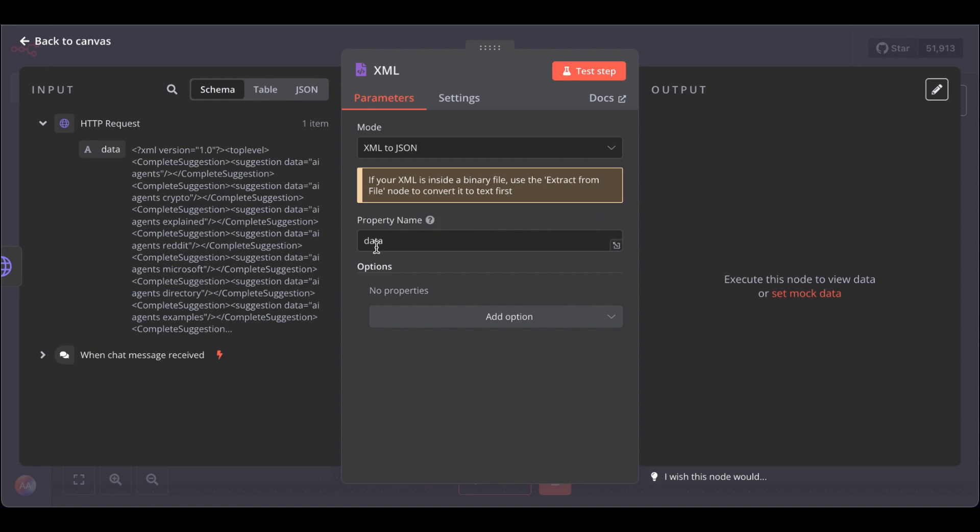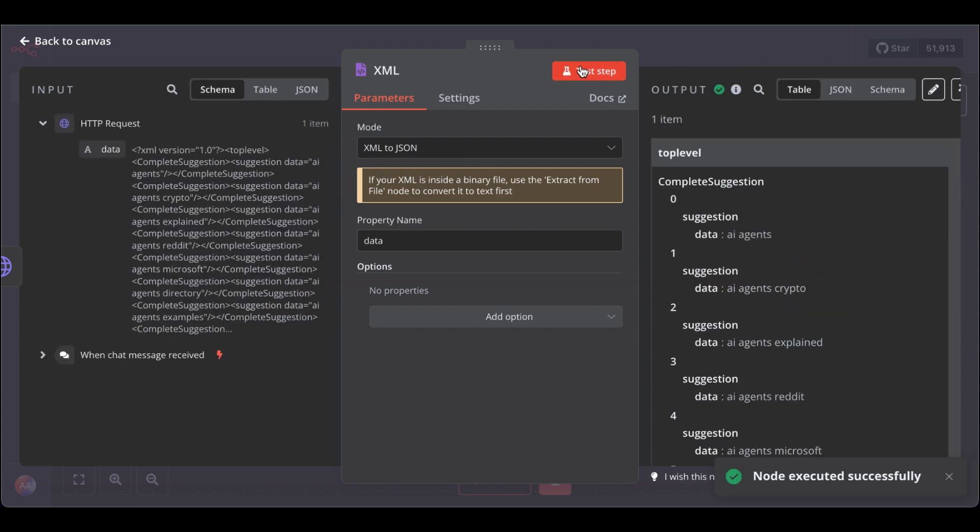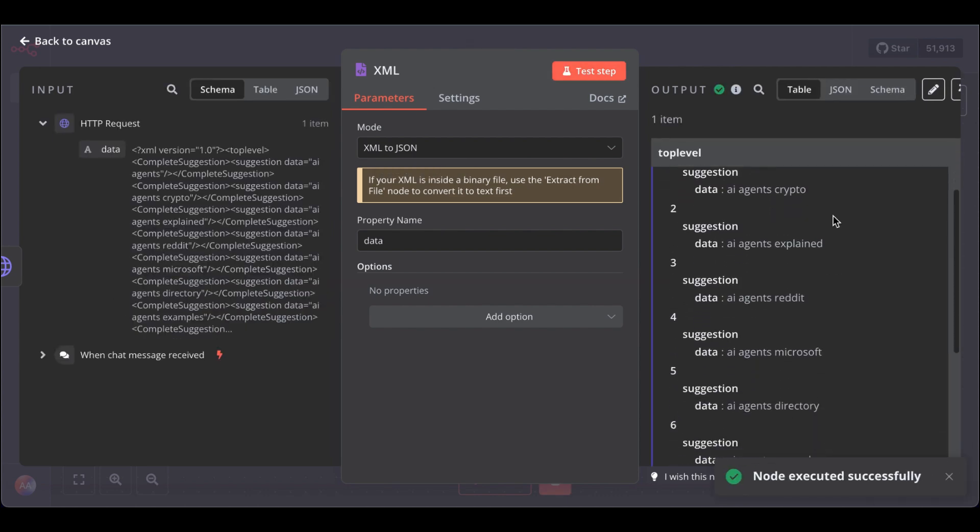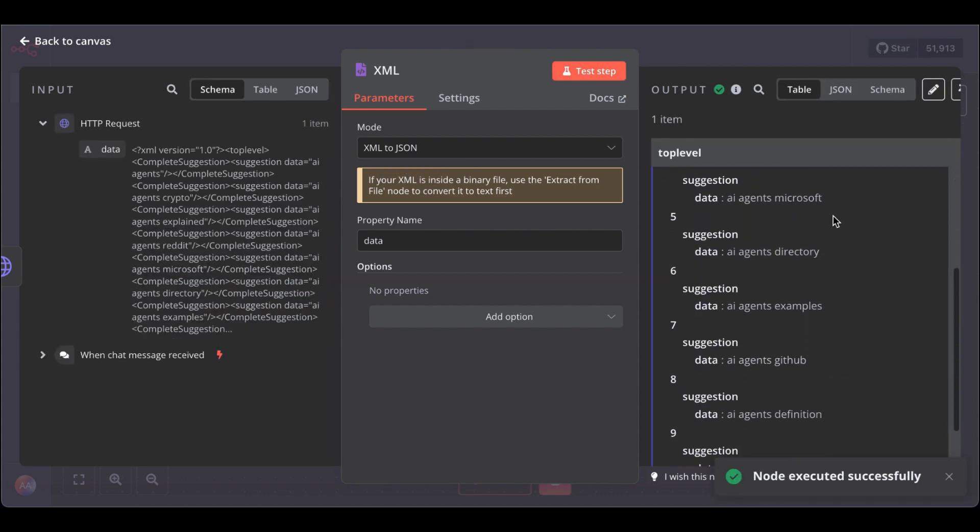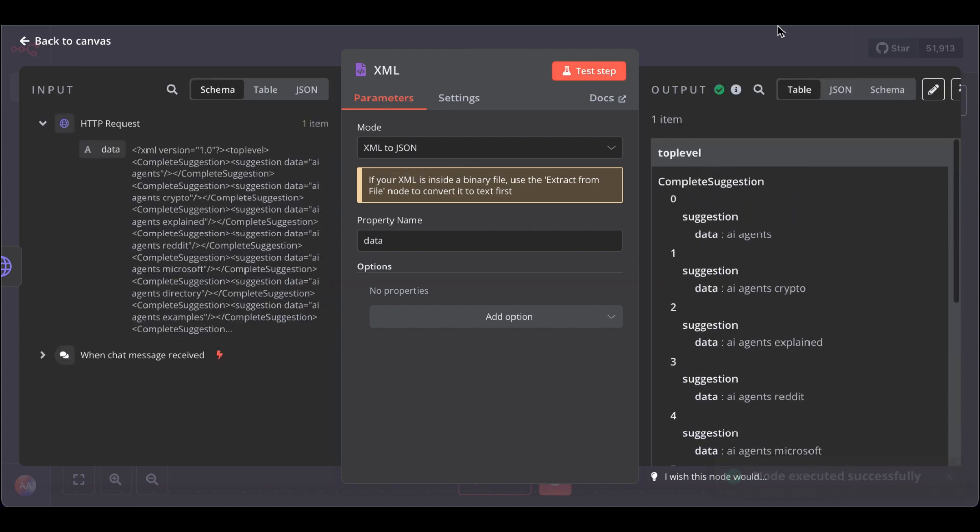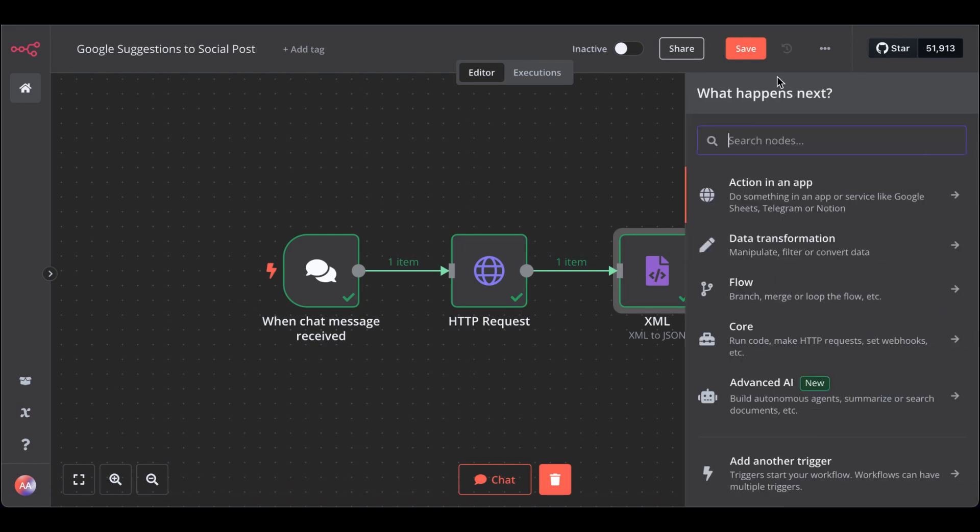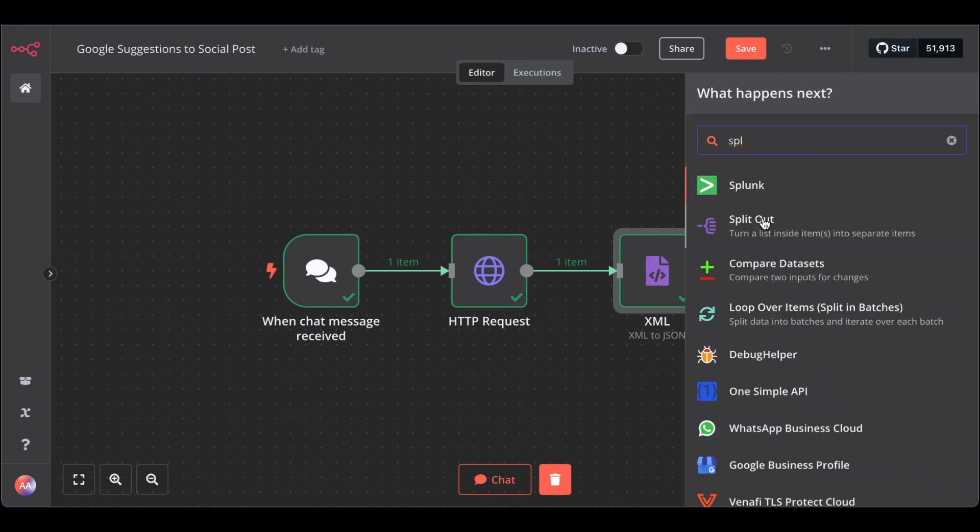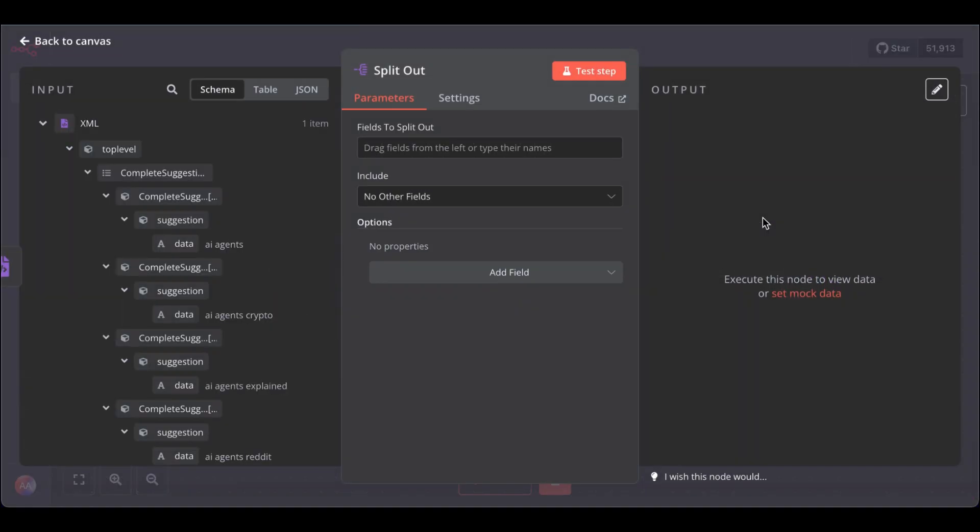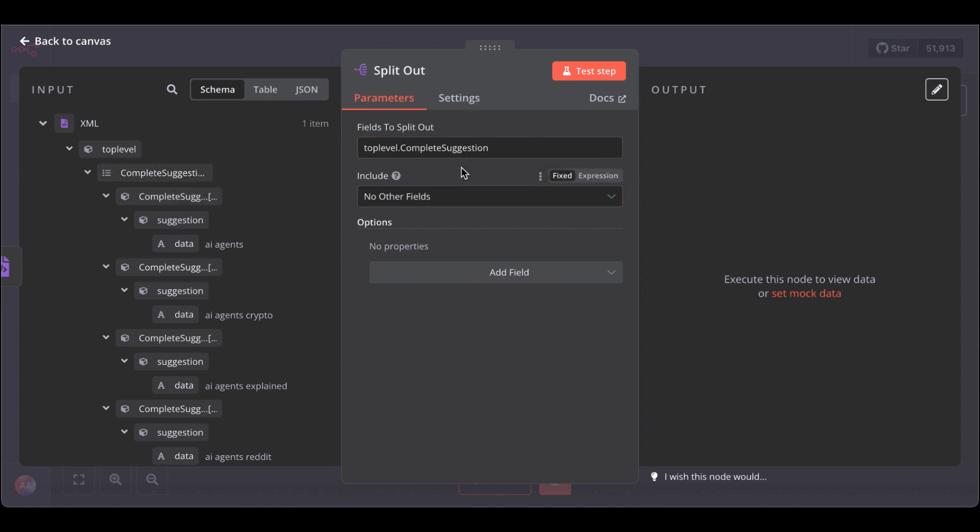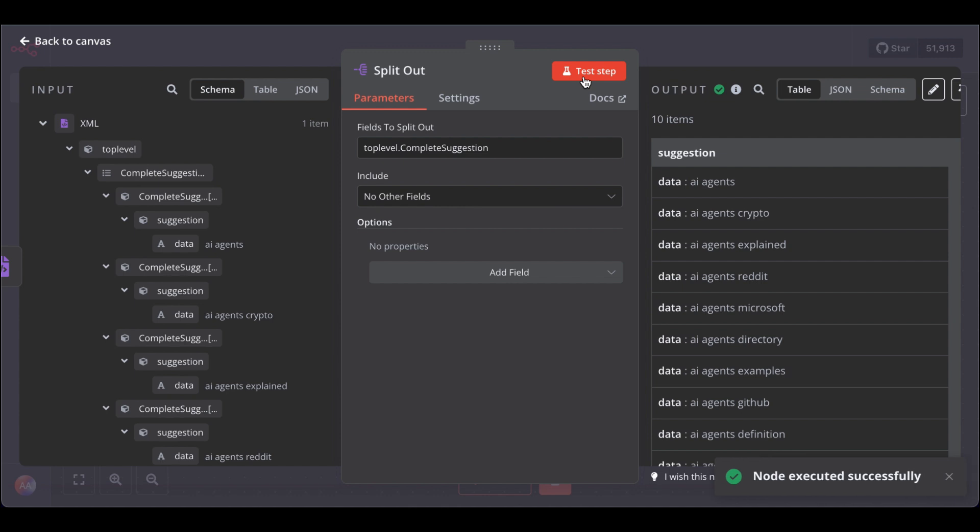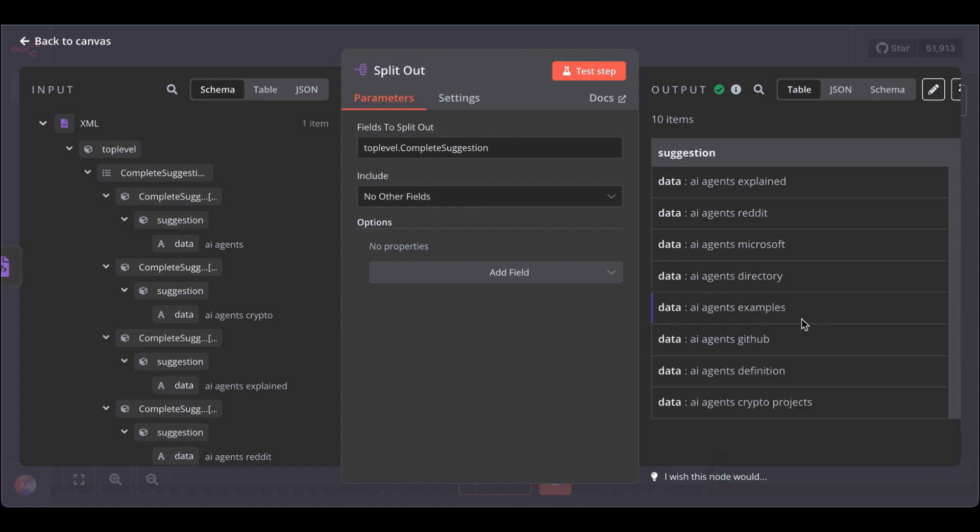So we pass in the data and want to turn the XML to JSON. Test the step and it looks already cleaner as JSON format. Great. Next, we need another node. Find the split node and drag in top-level complete suggestions. Now we separate it and it's even cleaner.